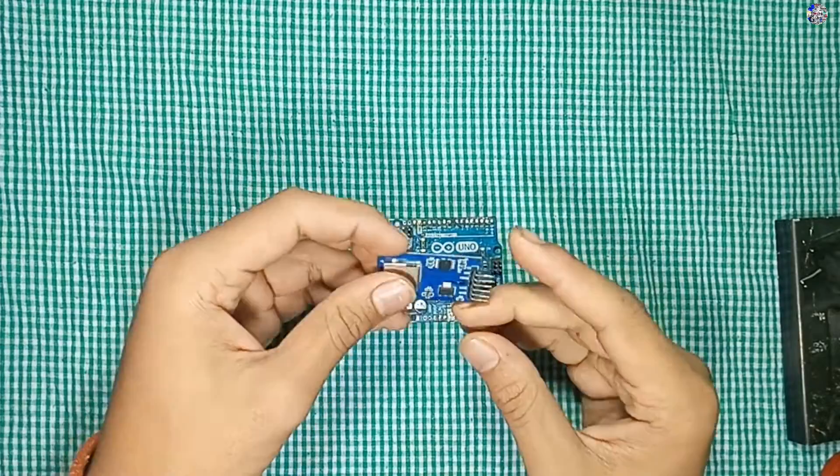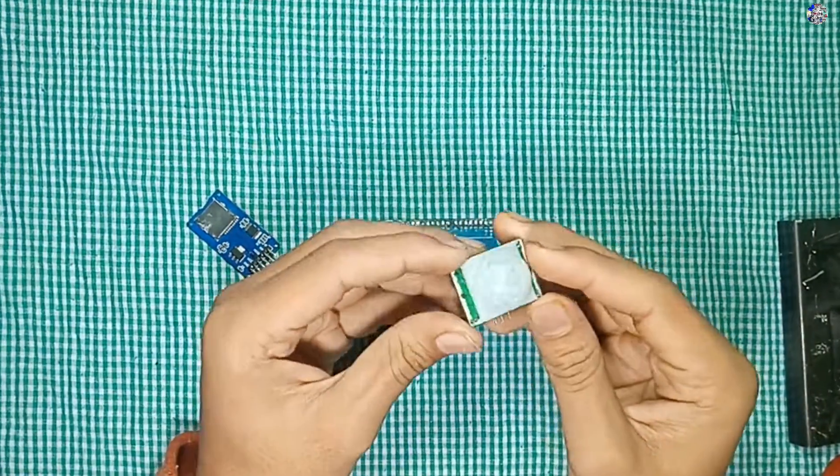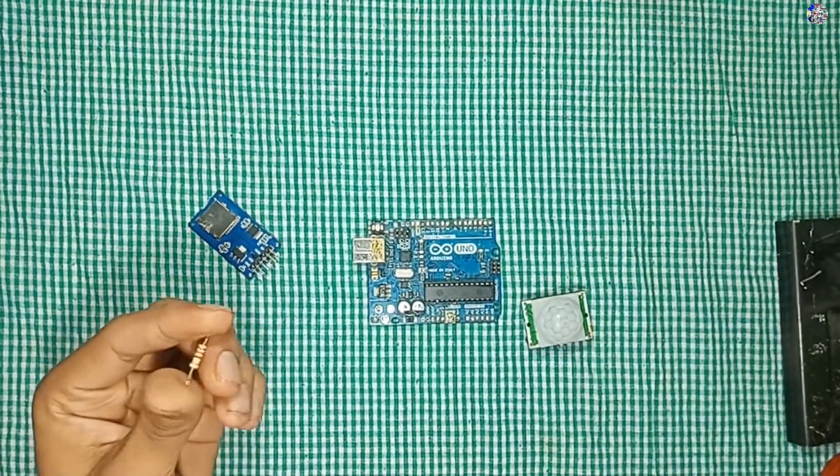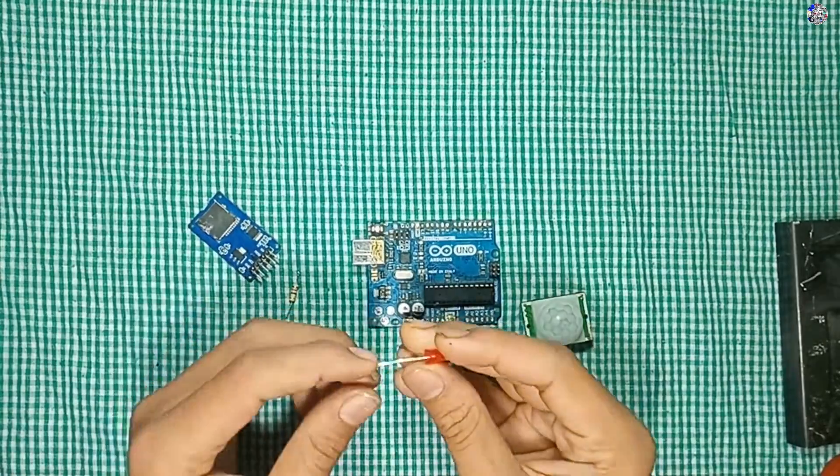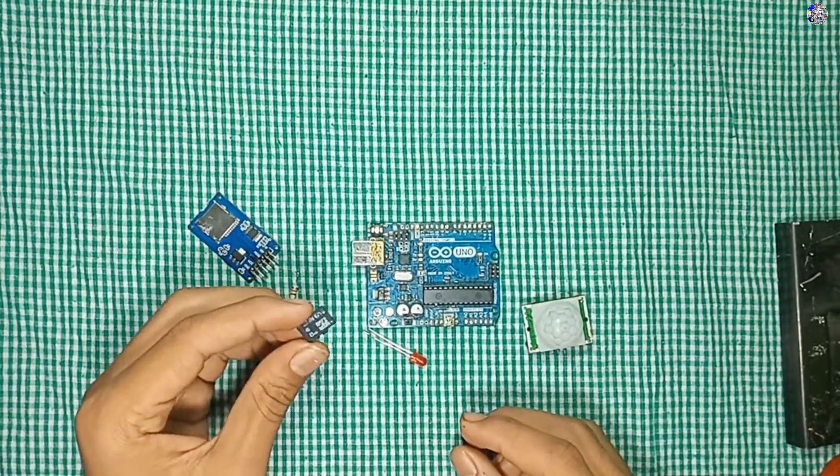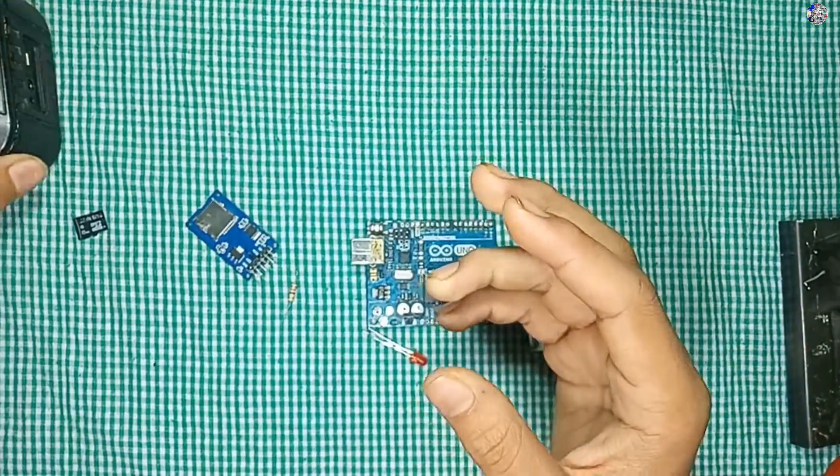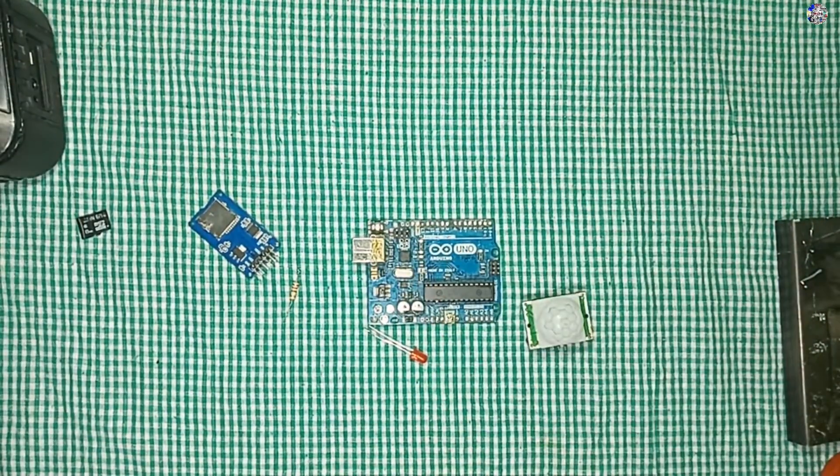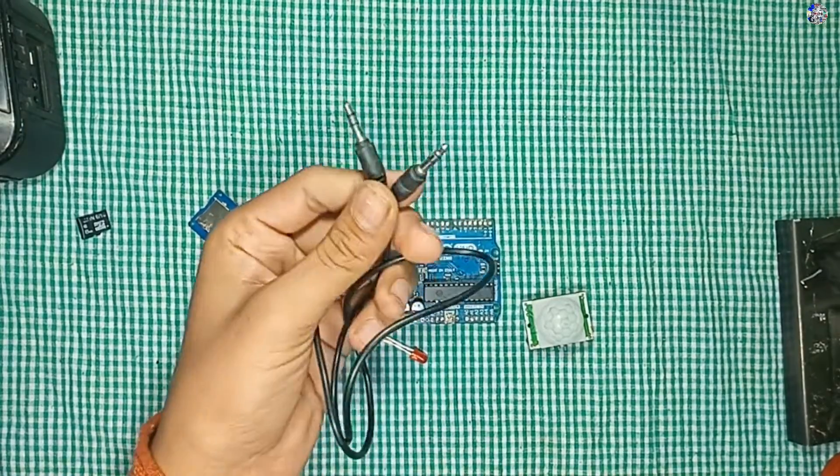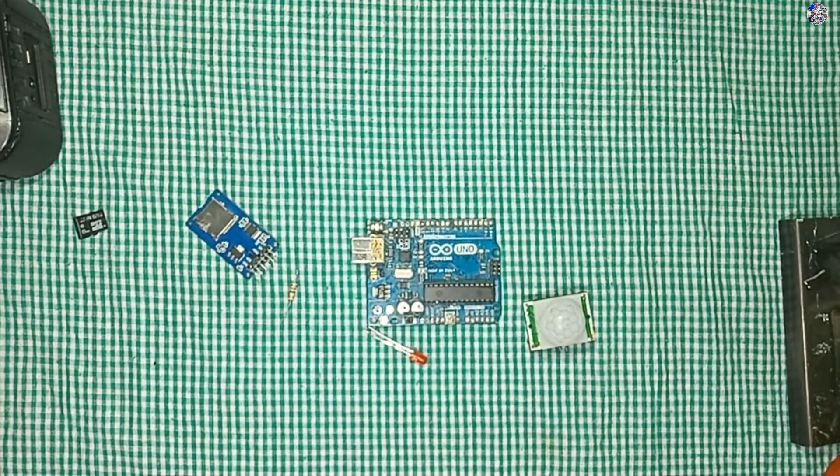Hey guys, in this video I'm using Arduino Uno, an SD card module, a PIR sensor module, 1K resistor, a LED, 8GB memory card, speaker, and 3mm audio jack.